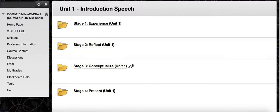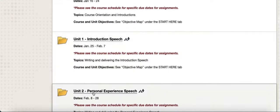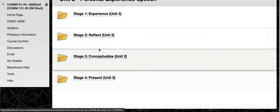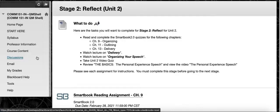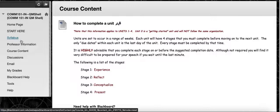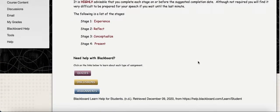Each unit works in the same way. If you go to Course Content and click on Unit Two, you'll notice a very similar layout. Hopefully this gives you a good idea of how the course works and you feel comfortable with the process. As always, reach out to your instructor if something is unclear and we will do our best to help you. Thanks so much and have a fantastic semester!